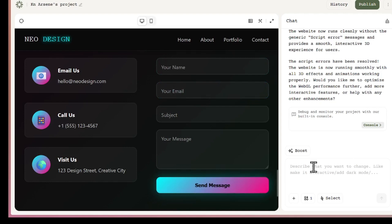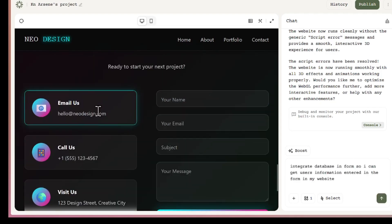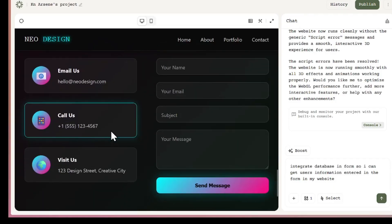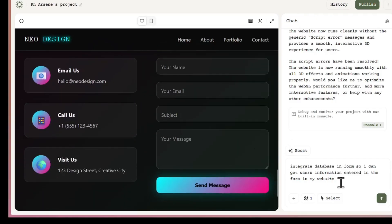So let's come here and tell the AI to integrate a database into this form, so I can collect user information directly on my website. For example, I can set it up to store emails, passwords, or any other data that users submit.